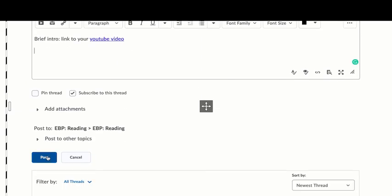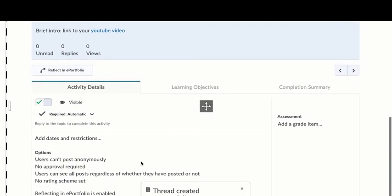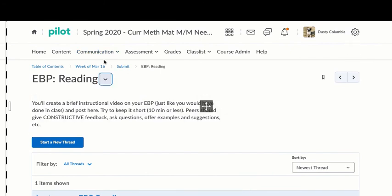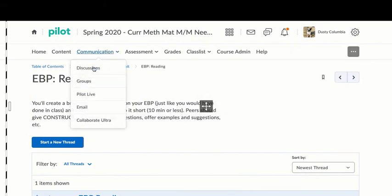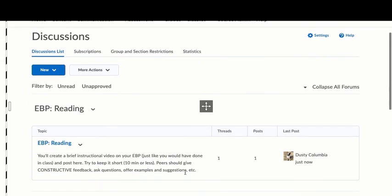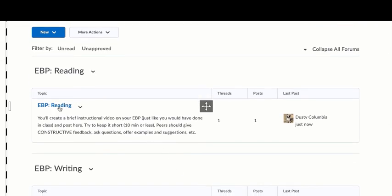Hit submit or post and then everyone will be able to see that and give you constructive feedback. You'll see that it's there in the communication tab under discussions and now it's posted for you there.